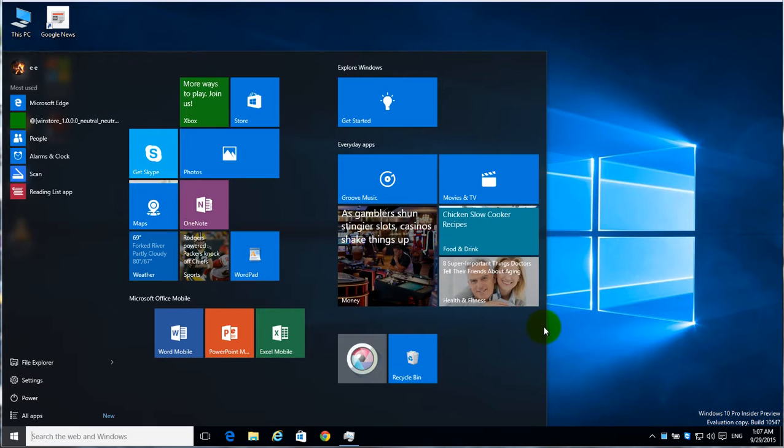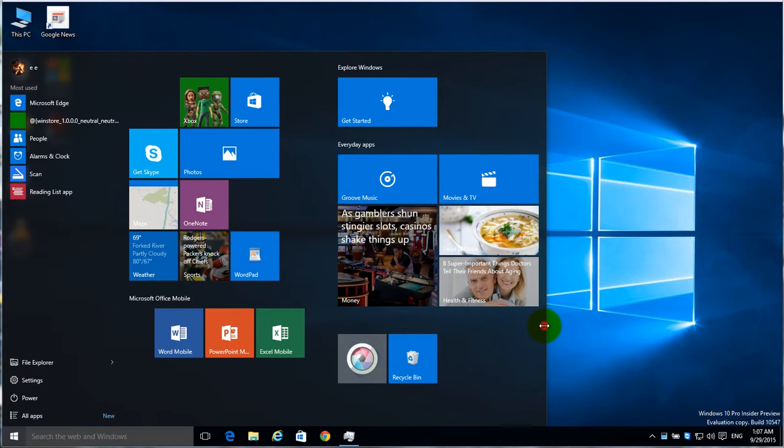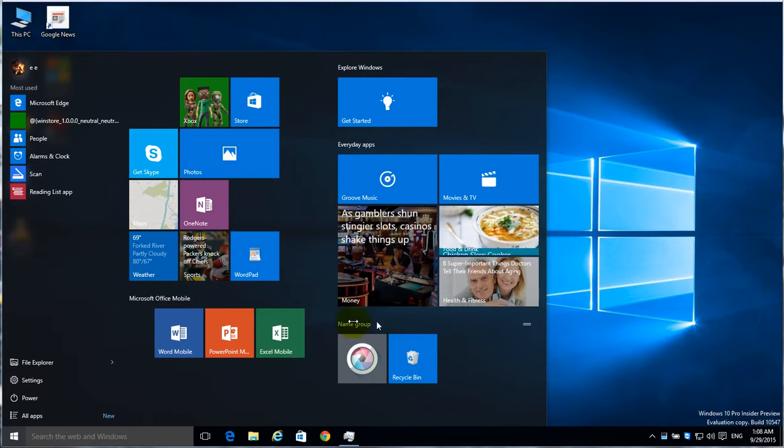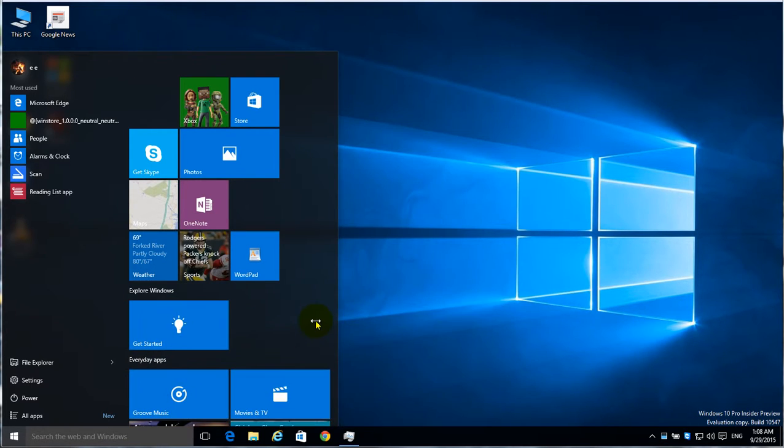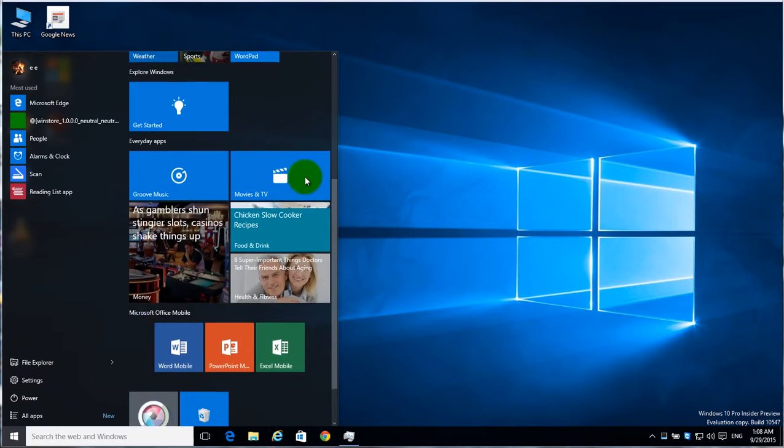just move your mouse pointer over until you see it turn into a double arrow and left click and hold and pull over. At first it doesn't look like it's doing anything, but once you get to the point where you can resize it, you'll actually move all these tiles down that were on the right side and now it's scrollable. You can scroll up and down.